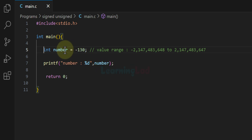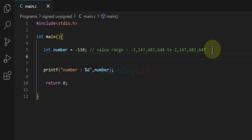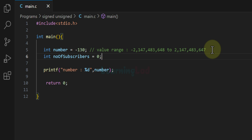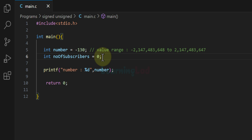Since this variable can contain positive numbers, negative numbers, and zero, it is a signed integer variable. However, there will be cases where as a programmer you know the value stored will be either zero or a positive number — never negative. For example, a variable called number_of_subscribers can only be zero or positive; there is no way a channel can have a negative number of subscribers.